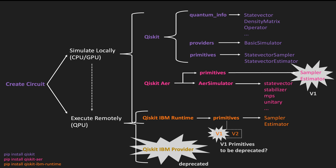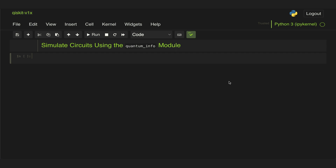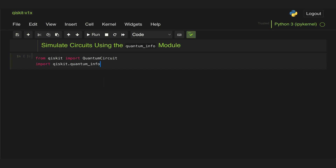So first we're going to start with the quantum info module. The quantum info module is specifically used when you want to simulate the quantum properties of the output state of a circuit. So for that let's go ahead and get started by implementing a circuit in Qiskit. We're going to import from Qiskit the quantum circuit class and then import the Qiskit quantum info module as QI.